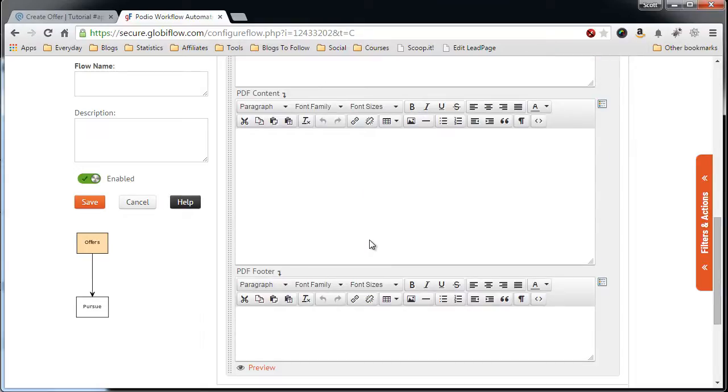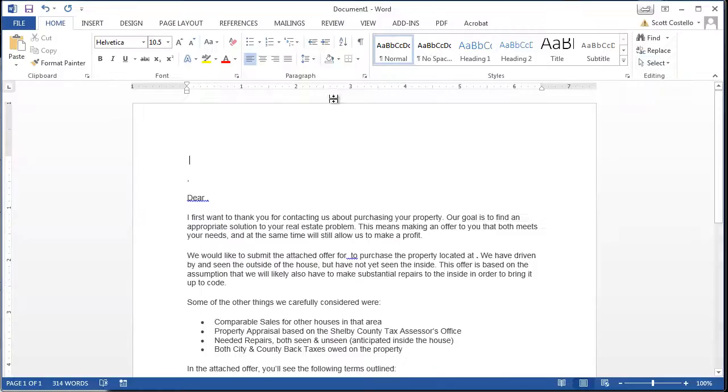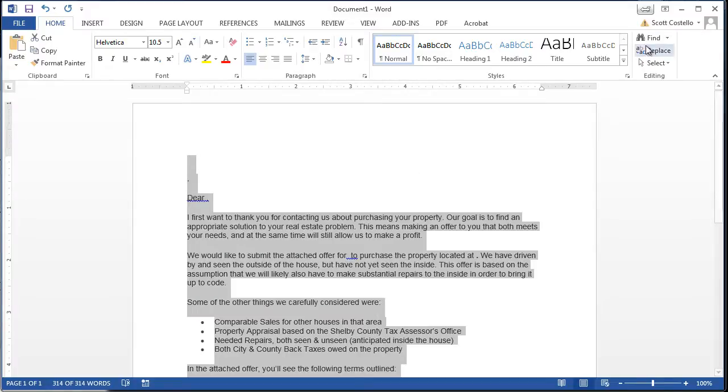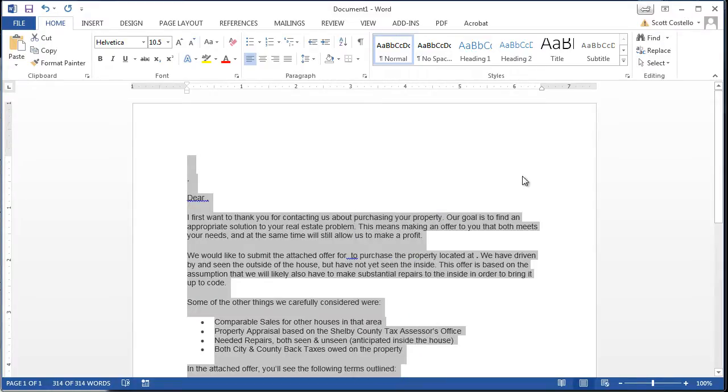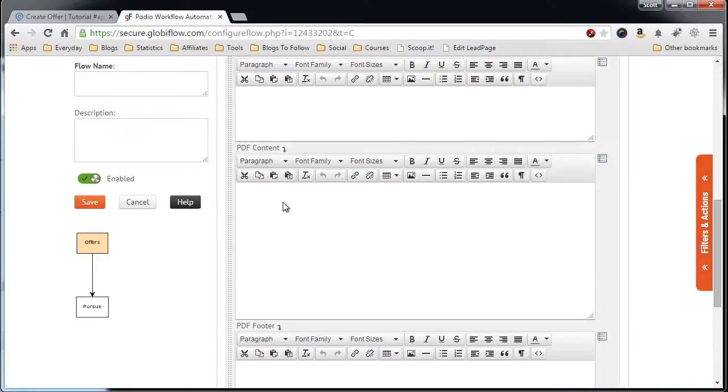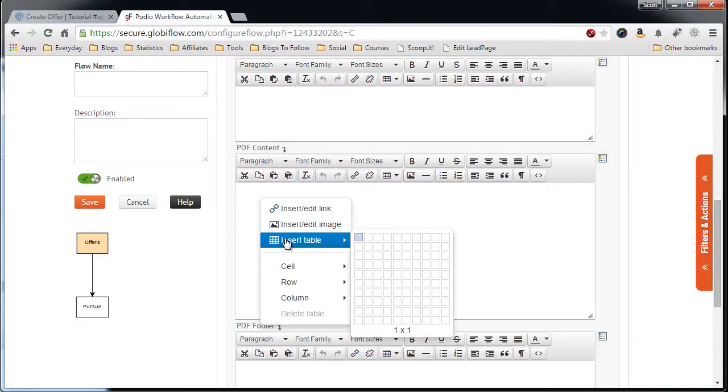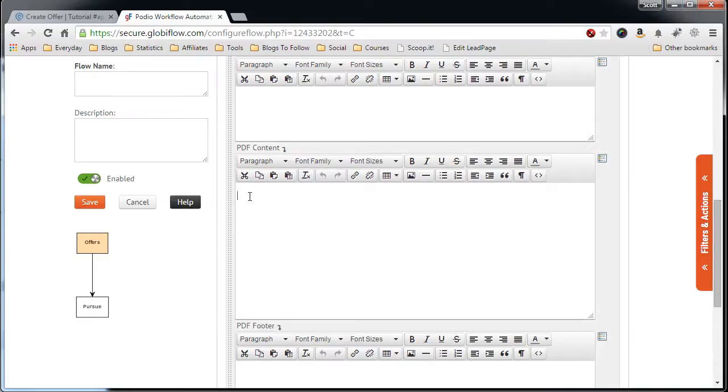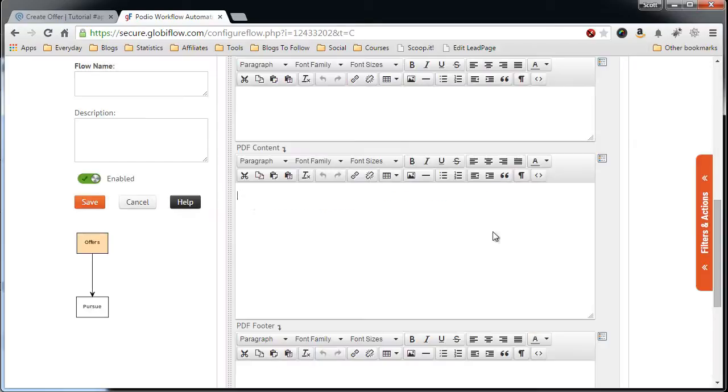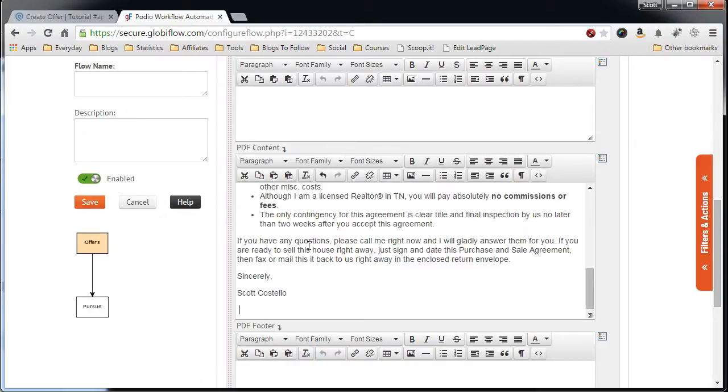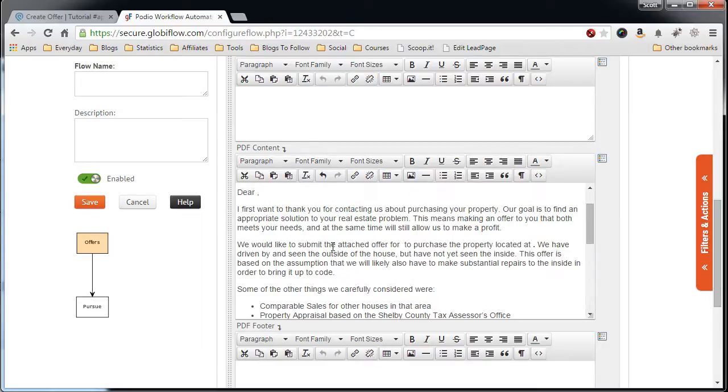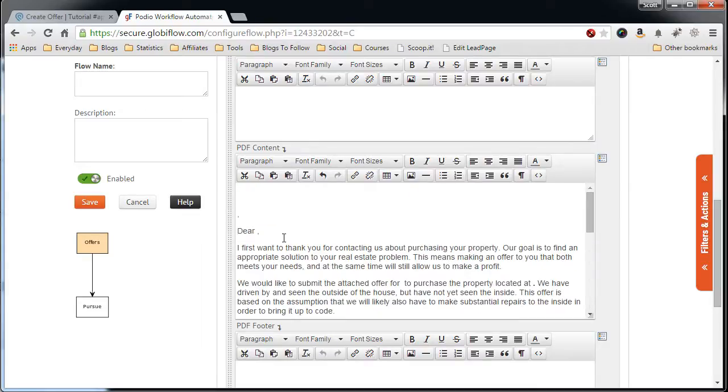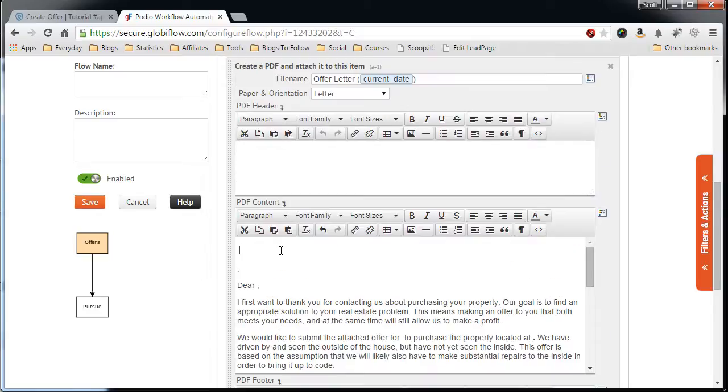I have one already set up in Word that I can just highlight all of this. Copy. Come into the body and paste. All right. Control V on my keyboard, which pastes it. So now here's the information. And now we can customize it.